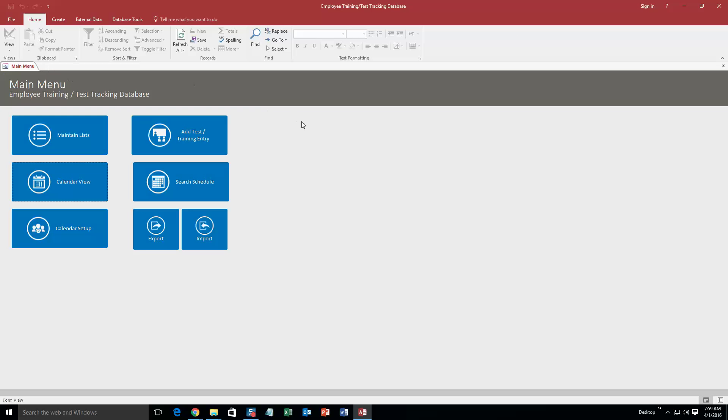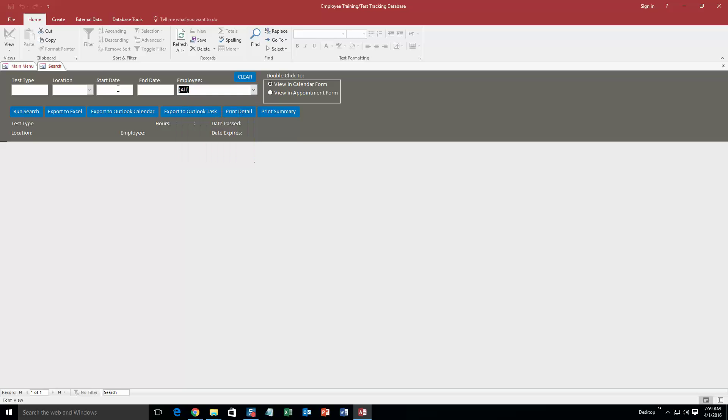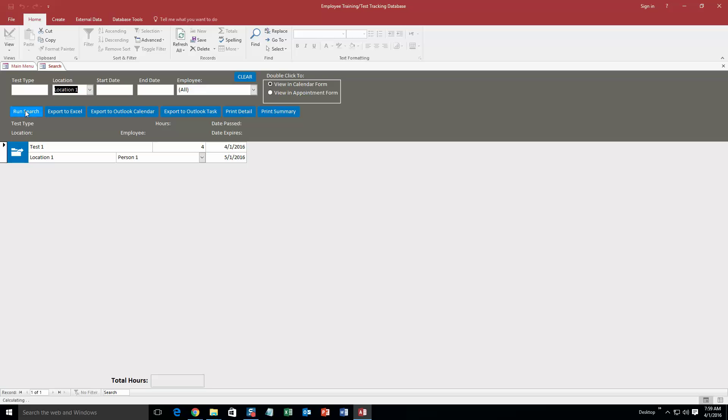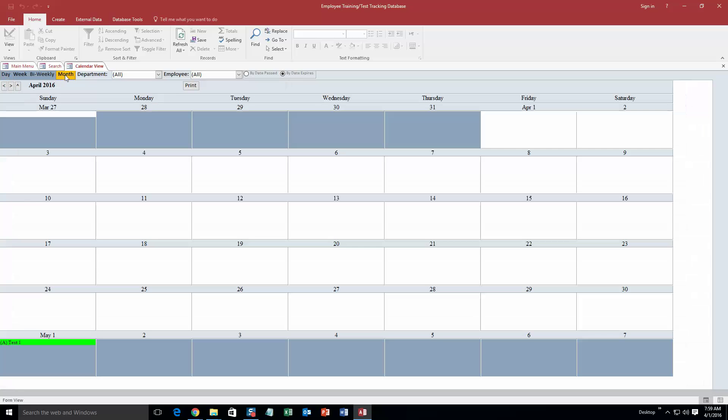And what you can also do is you can search your schedule. So if you want to search your entire schedule but you just want to know something for a certain employee or a certain start date, end date, or even a location date, or just test type, anything like that, you can do that. So I will just do location one, hit run search, and there is that test that I had created. It has the date passed, date expires, and all that good stuff. And you can even double click this information and you can edit it if you would like. However, I am not going to edit it for now. I am just going to close out of this.